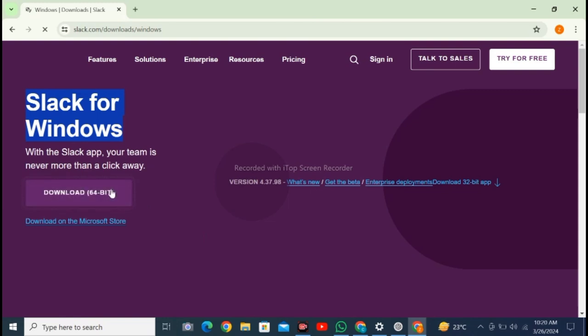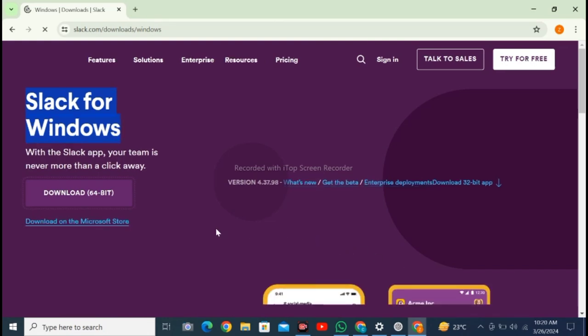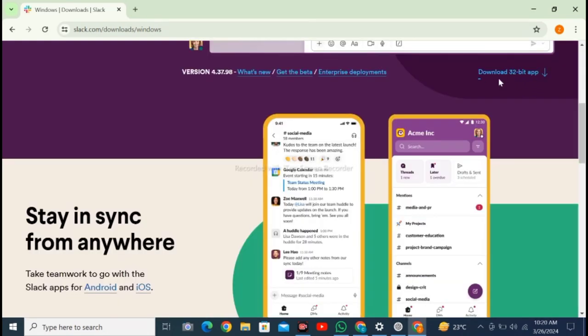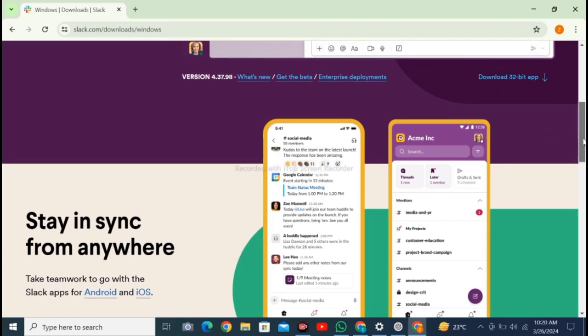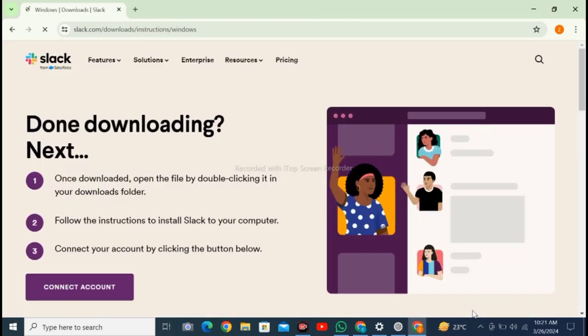If you are using a 32-bit operating system, scroll down and you will see an option for 32-bit. Download the 32-bit app. If you scroll down more, you'll find download Slack for Windows. Click on download Slack for Windows.